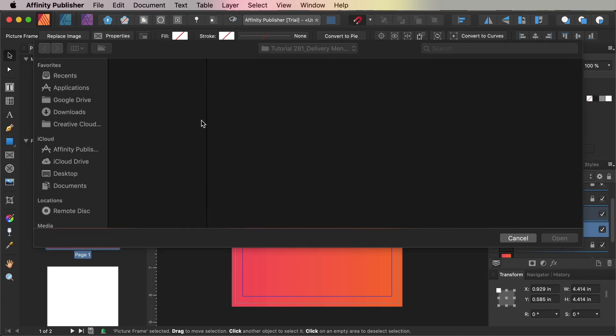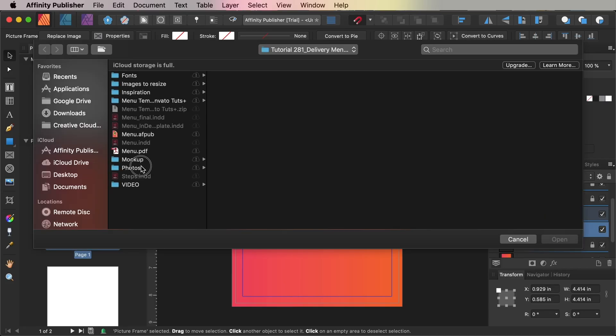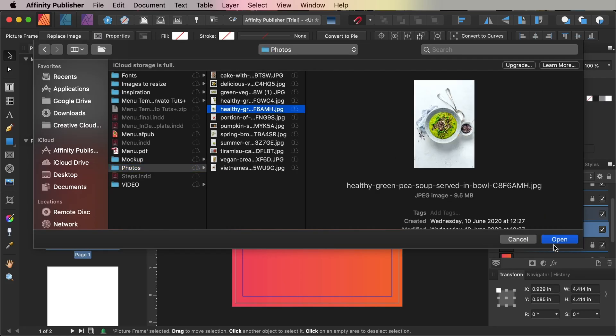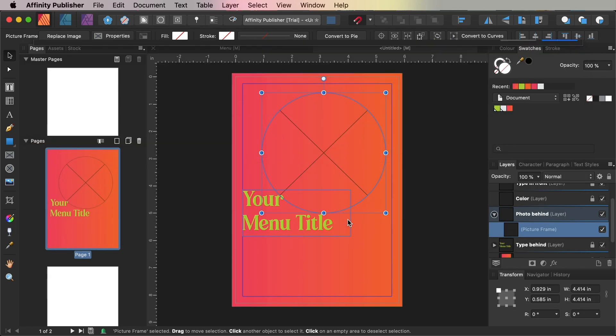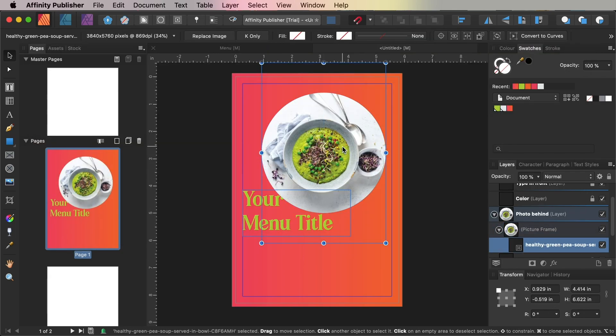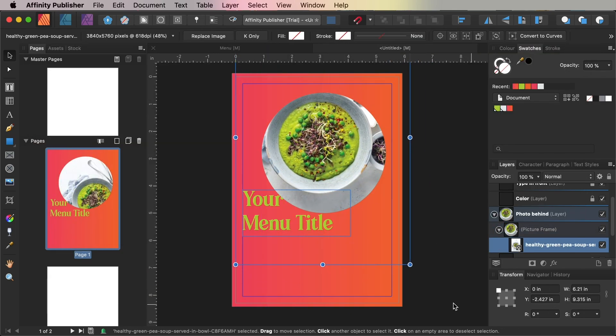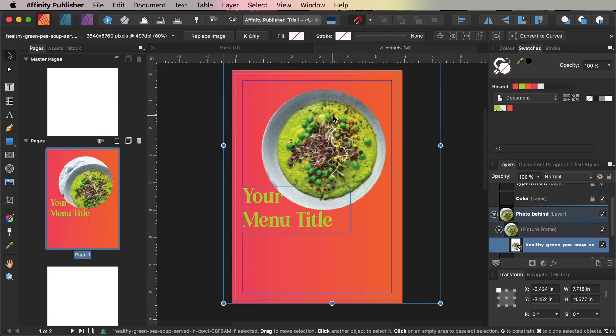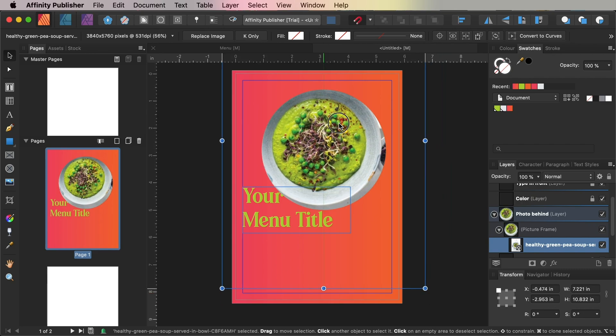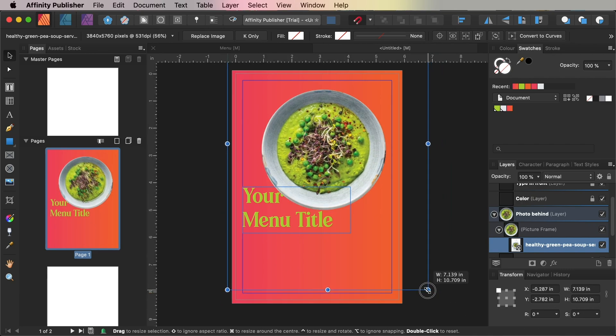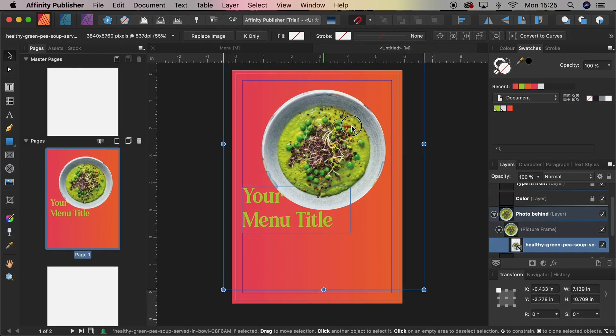You're also going to need to have some overhead photos of the dishes that you'd like to include in your menu, and some example photos I've included in the text below as well. Okay, ready? Let's get started.